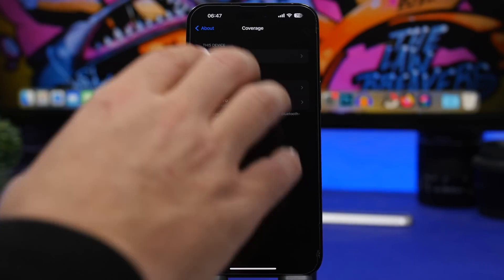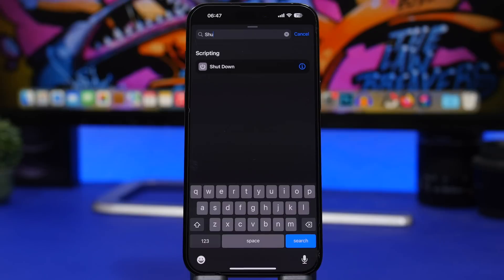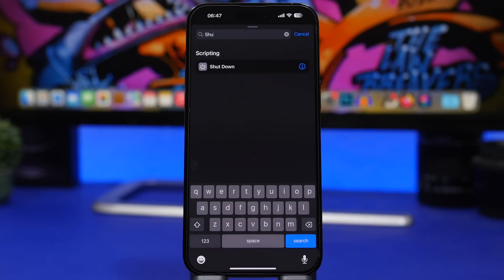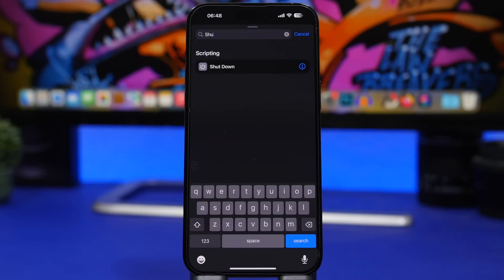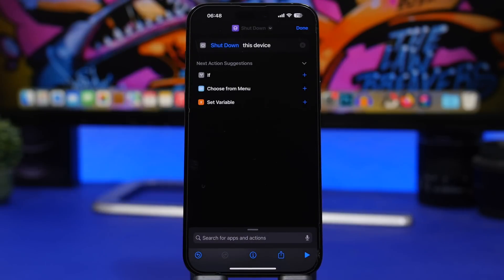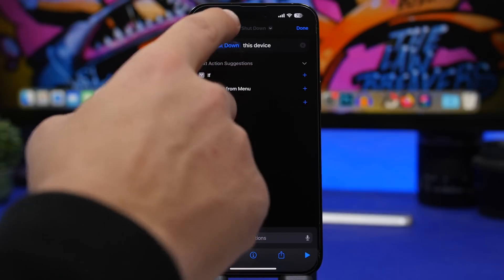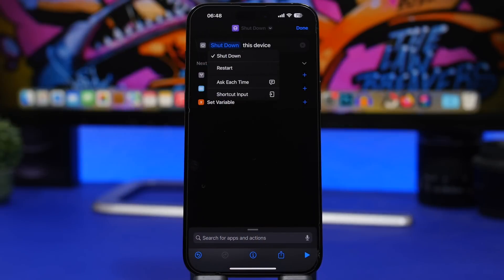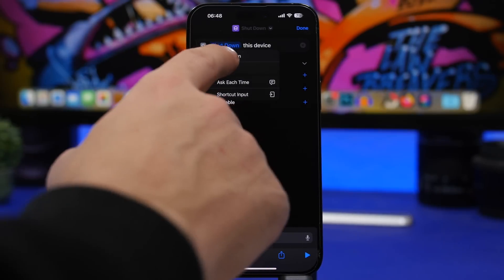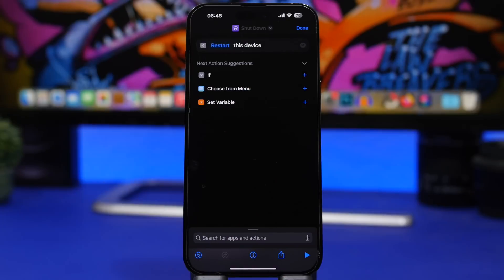Shortcuts has gotten some really interesting actions with iOS 16.4 and one of them is shutdown. It's actually a shortcut action that will allow you to shut down or reboot your iPhone. Once you have added it to one of your shortcuts, you can actually tap here and choose whether you want to use shutdown or restart. It will do them both as easy as that.